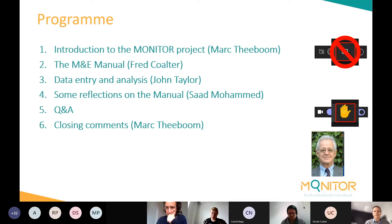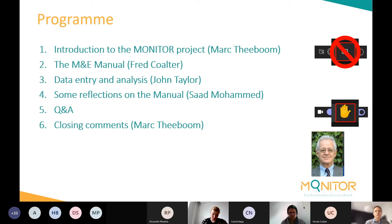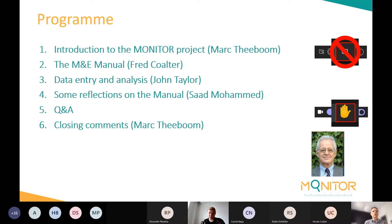This is a short presentation. I will start by introducing you to the rationale and background for why we set up this Monitor project. I would like to point out some practical issues: please turn off your camera and microphone to make the session as smooth as possible. Organizing an event completely online is always a challenge, and we appreciate your understanding.